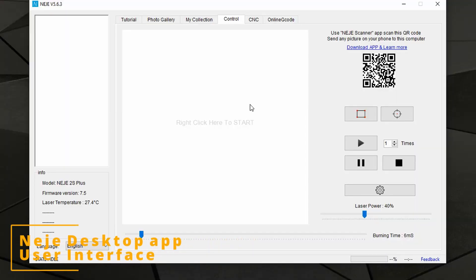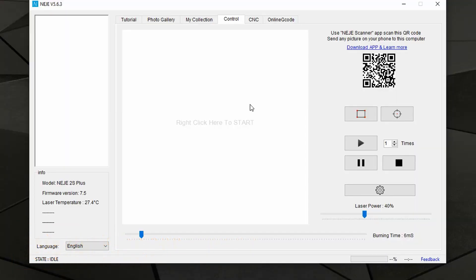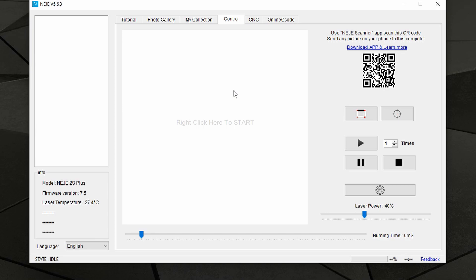Here we are on my screen and this is the user interface of the Nege desktop application. This is version 5.6.3, which is the latest one available to date, and now I will quickly guide you through the interface.